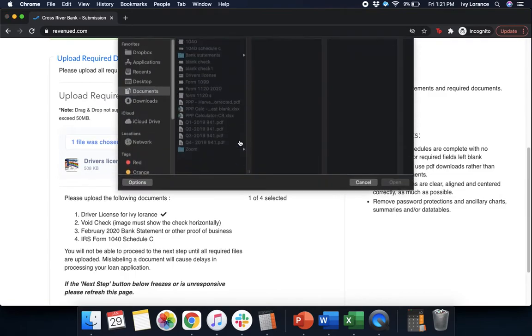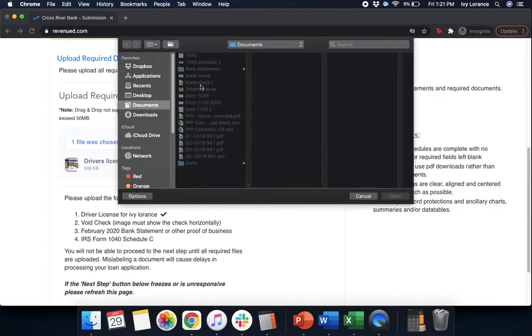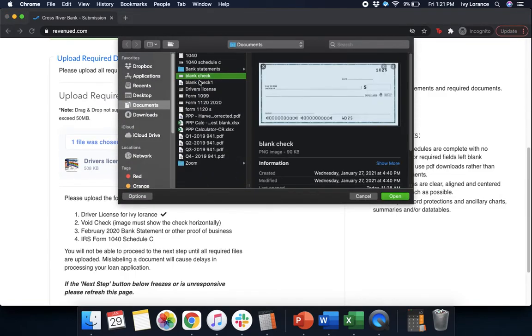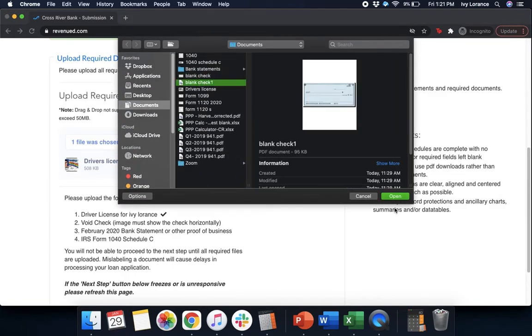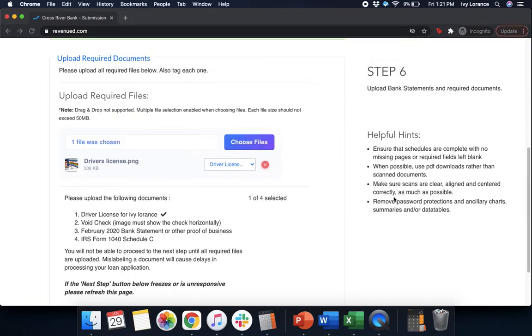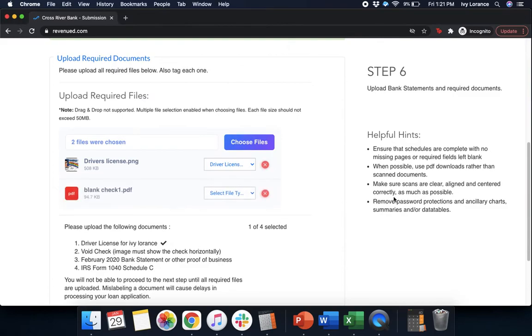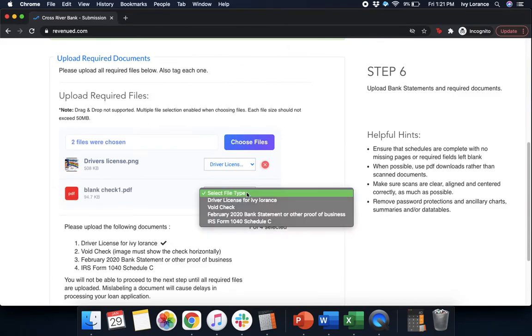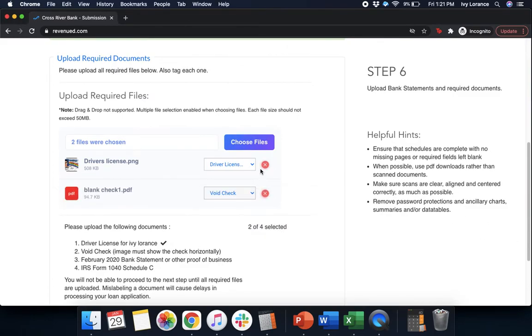Next, we're going to go to choose files. We're going to find a voided check. That way we can again put that into the system. It needs to be horizontal. Once it's uploaded, click select file type, and we're going to click voided check.